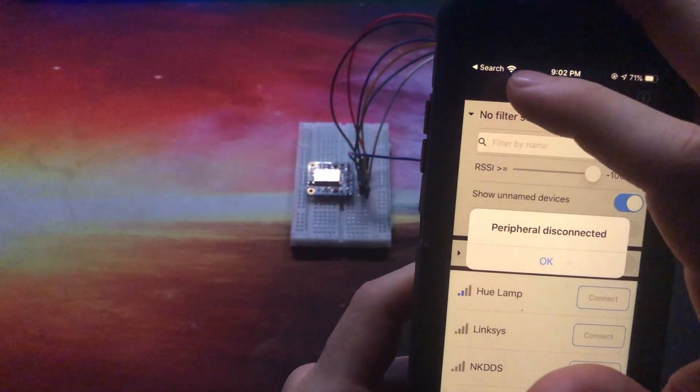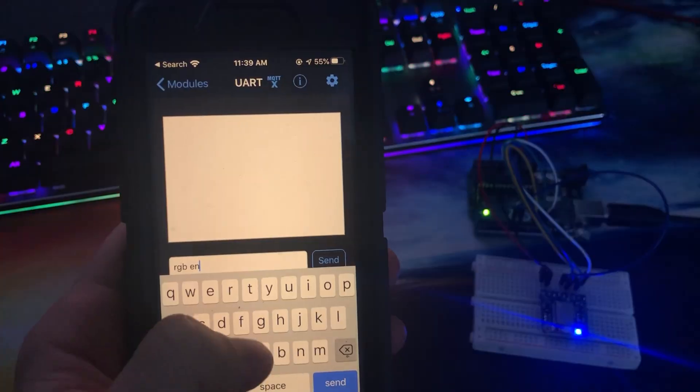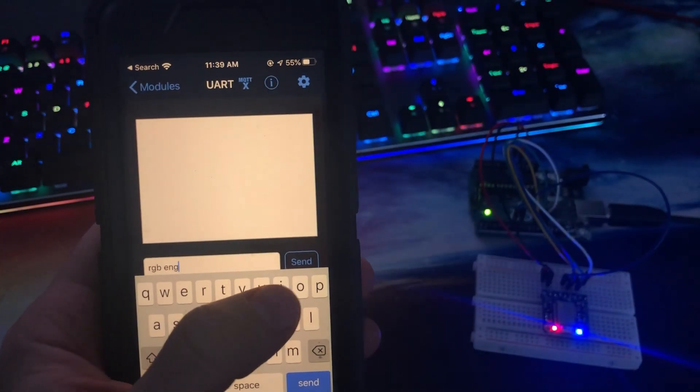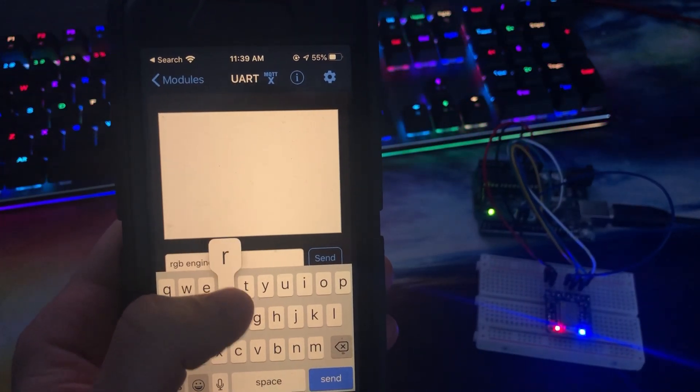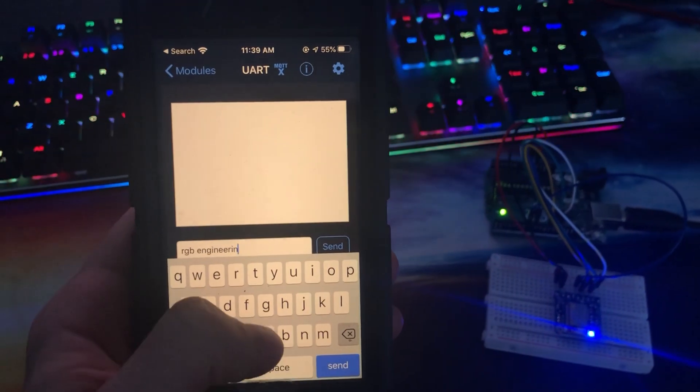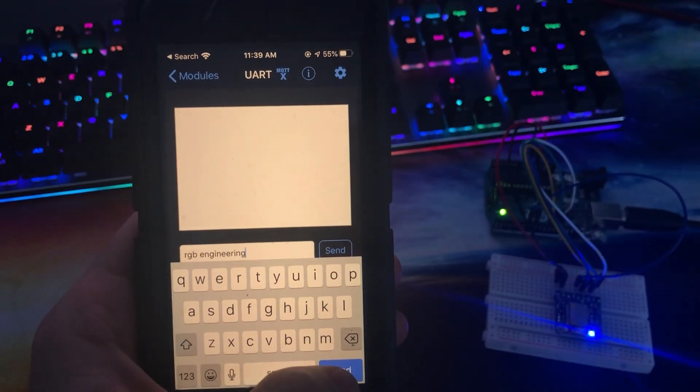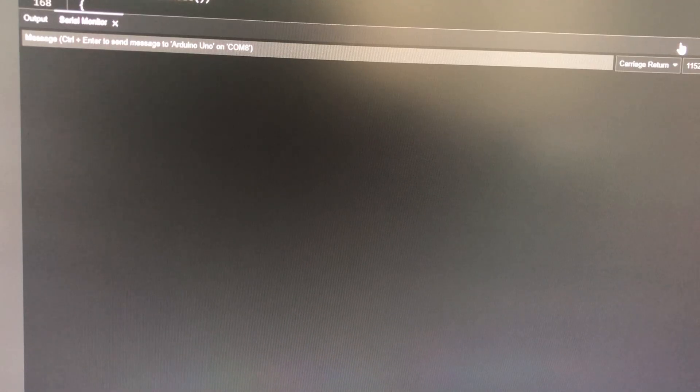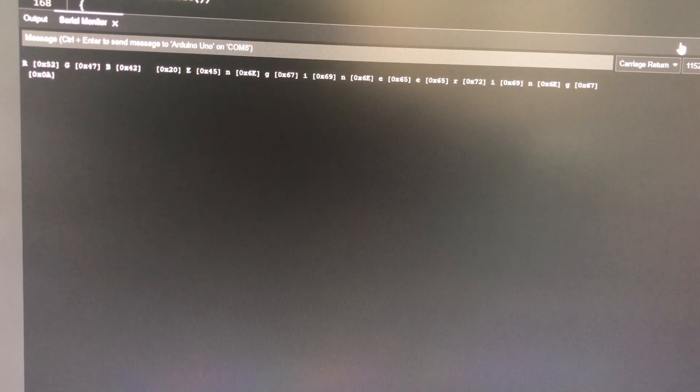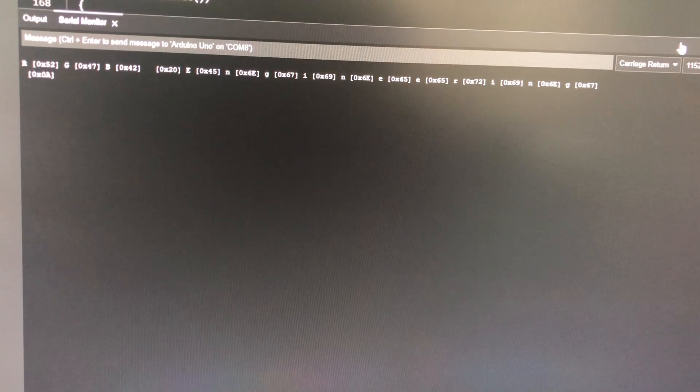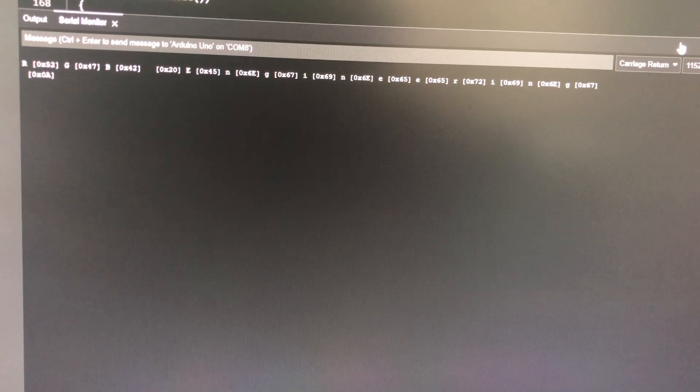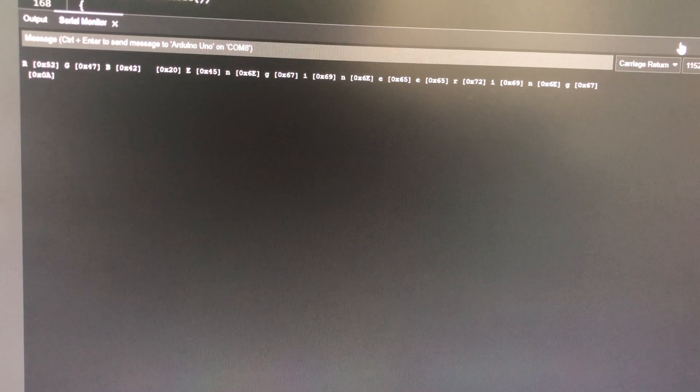Let's try out a quick test message and see what gets printed to the serial monitor. Sending the message RGB Engineering results in each individual character getting printed to the serial monitor along with some numbers.